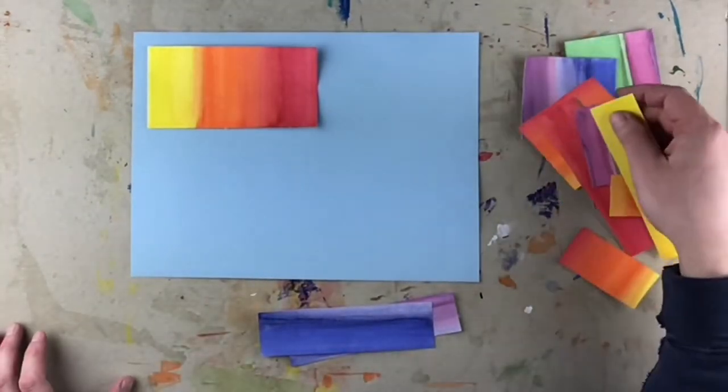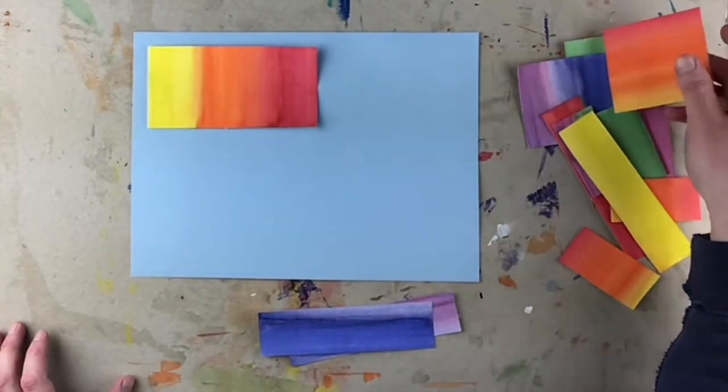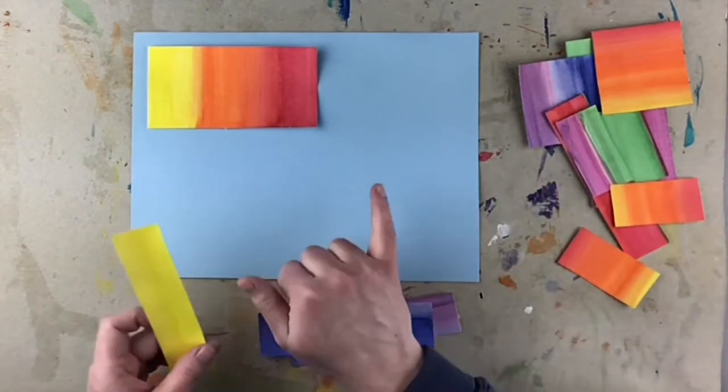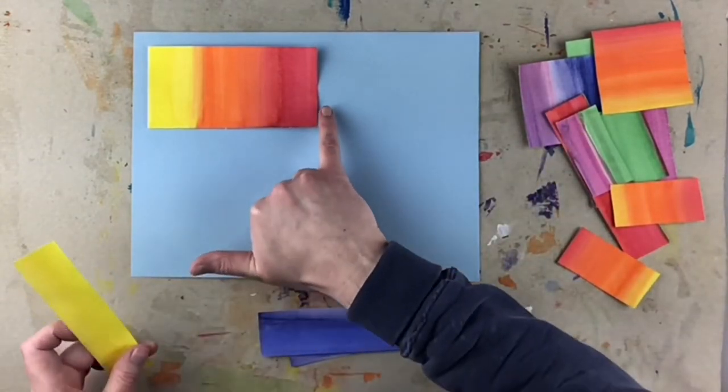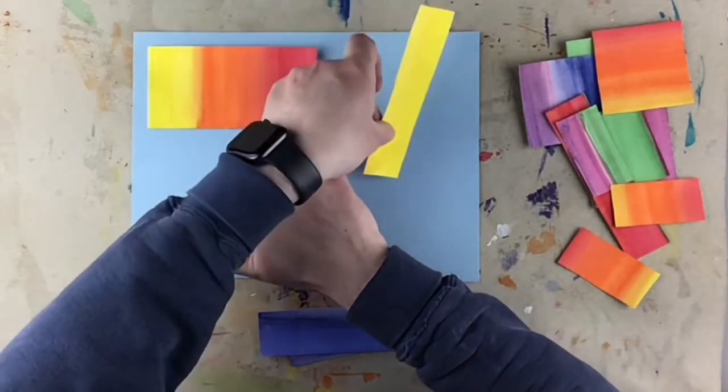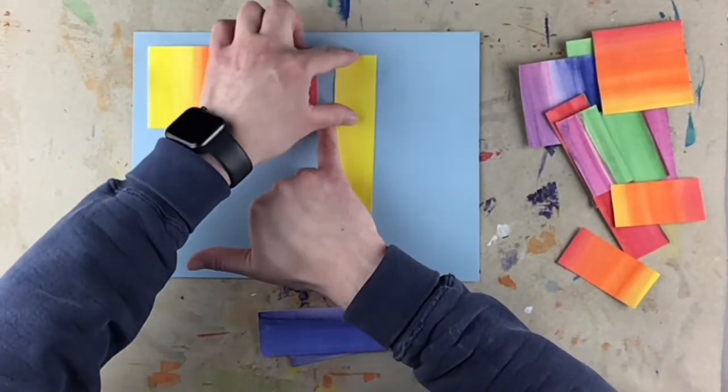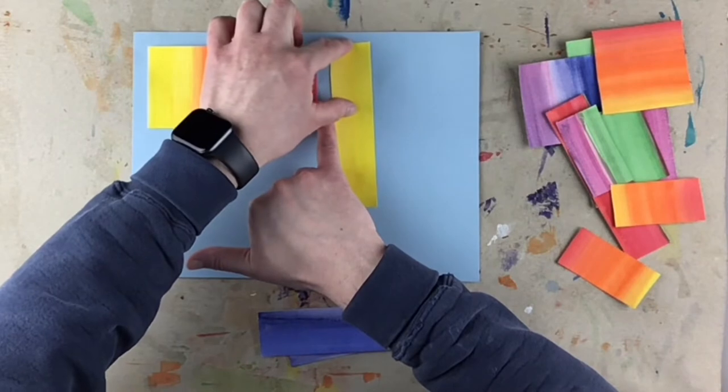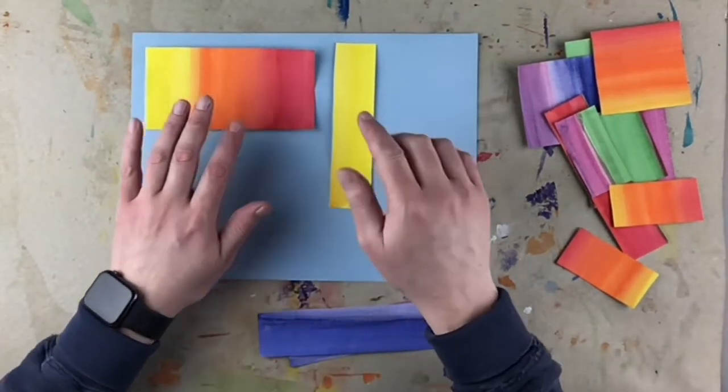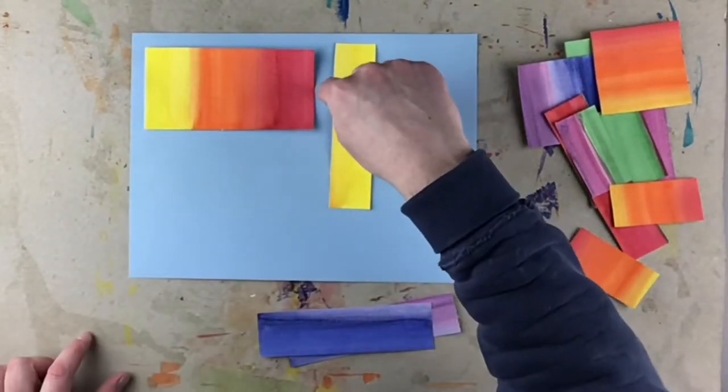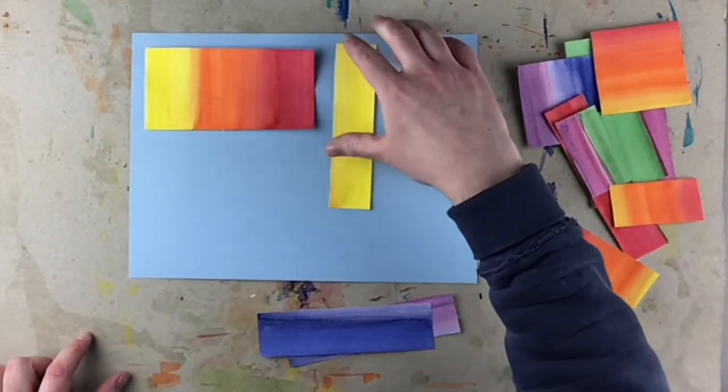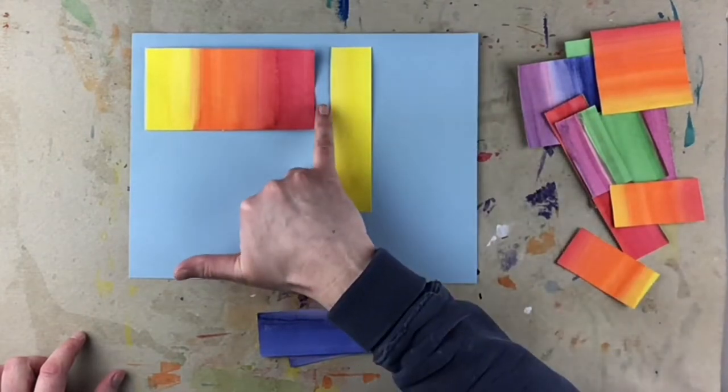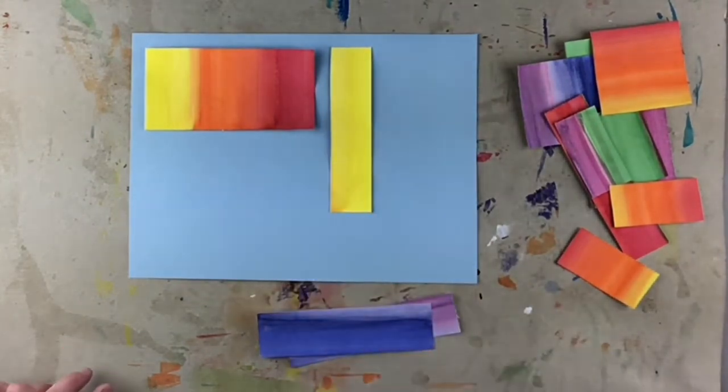And we also want to make sure that it's a pinky distance away from the next piece of paper. So we want to have a gap between our pieces. And I'm just using my pinky.